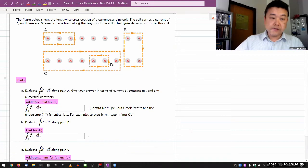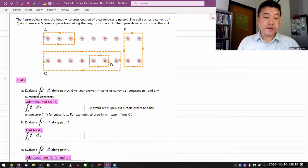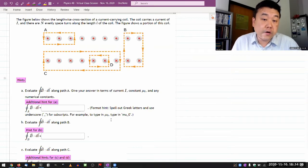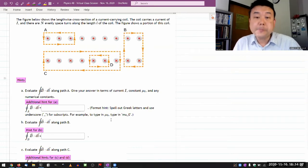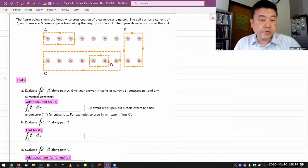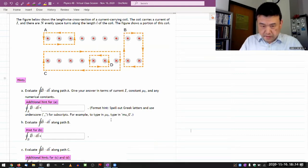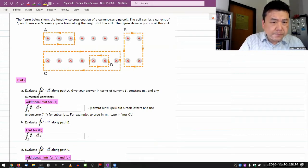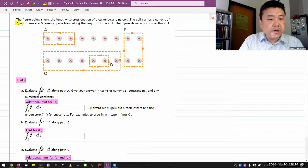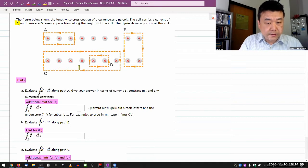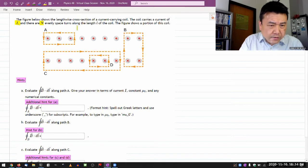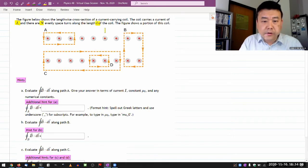Let me start with this question. The figure below shows the lengthwise cross-section of a current-carrying coil. The coil carries a current of I, and I should highlight some of the symbols I need to use in answering. There are N evenly spaced turns along the length L of the coil.